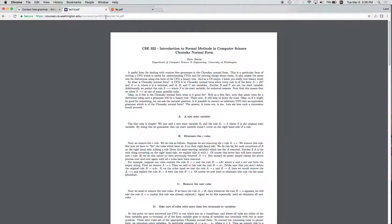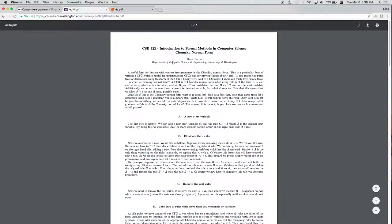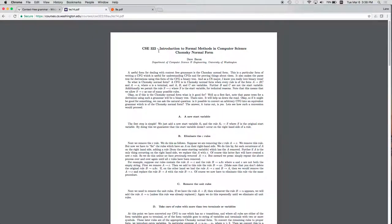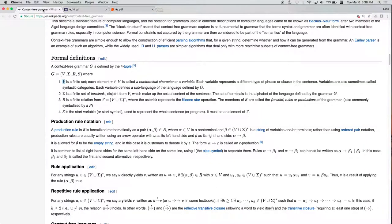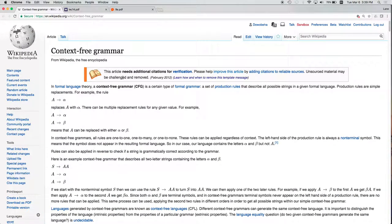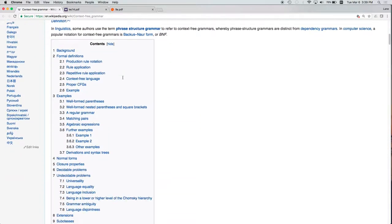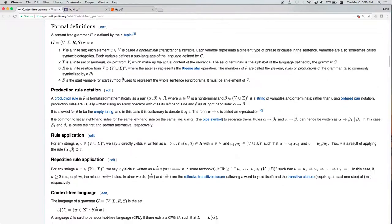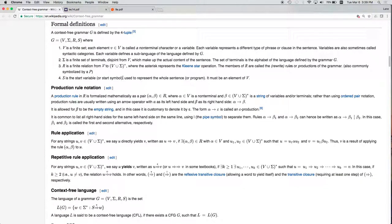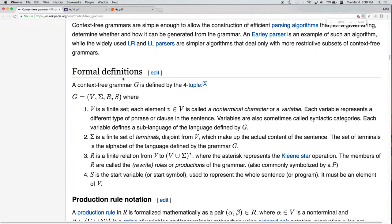We'll also be using some lecture notes from another course by Dave Bacon — Introduction to Formal Methods in Computer Science, Chomsky Normal Form. If you search for that, you should be able to find it as well. We're also going to be looking at Wikipedia, which has a pretty good definition of Chomsky Normal Form. Some linguistics articles have a note at the top saying they are too technical and asking editors to make them more accessible to a broader audience, which we will not be doing.